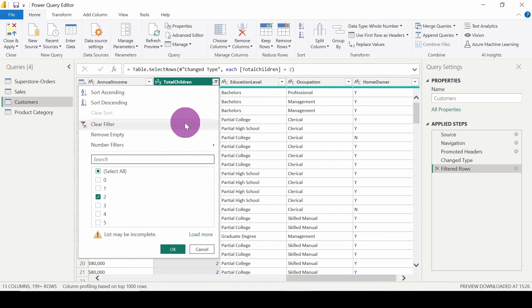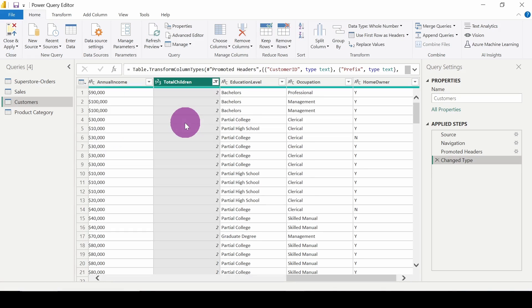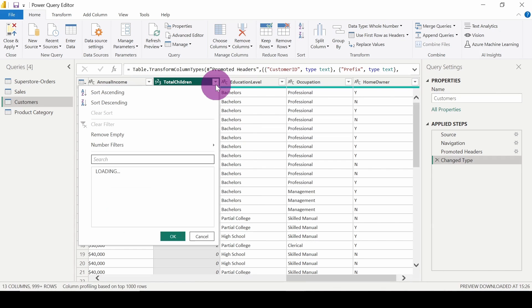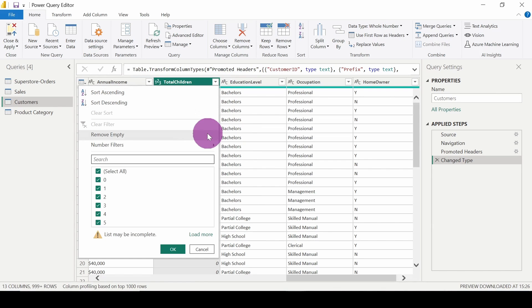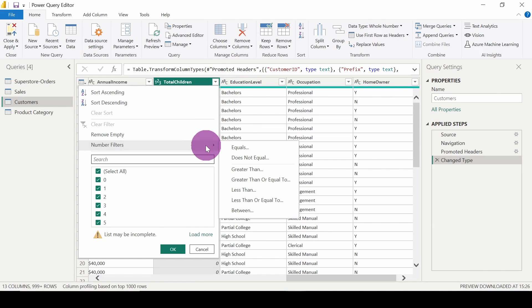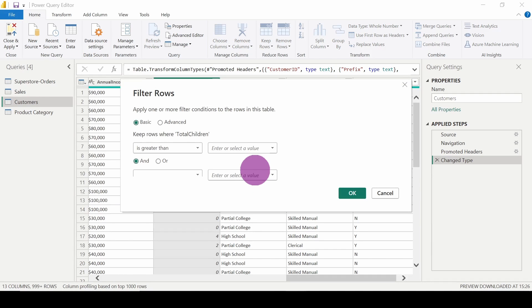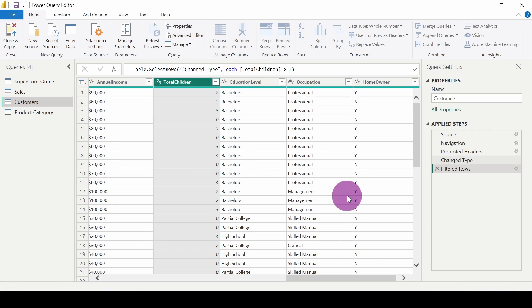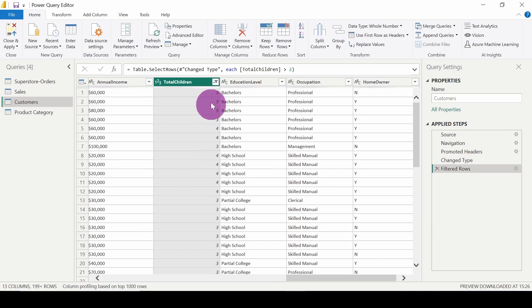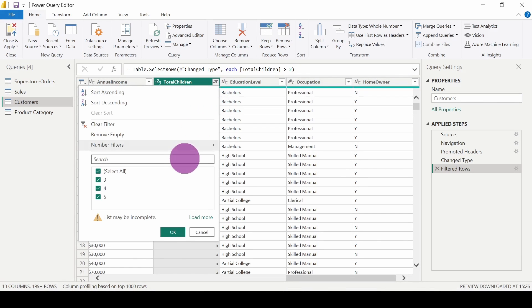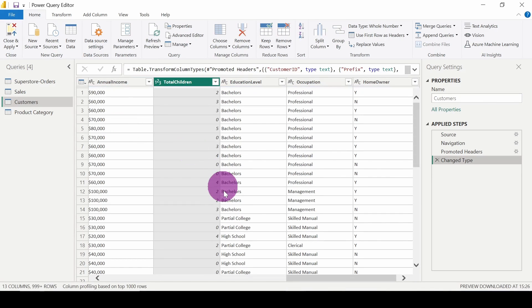First I will clear the filter, then click on greater than. So here I am getting only values three, four, five. Let's also clear that filter, clear filter.